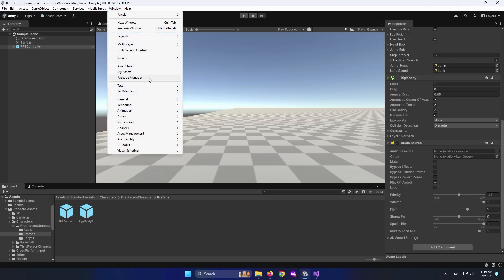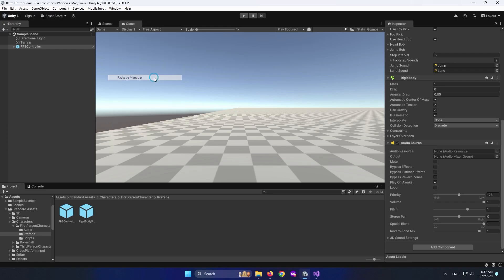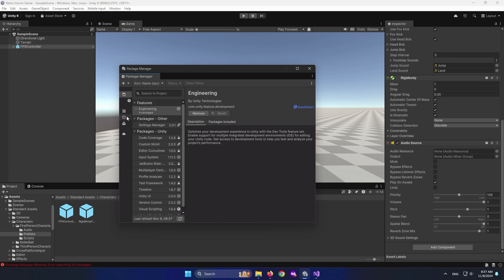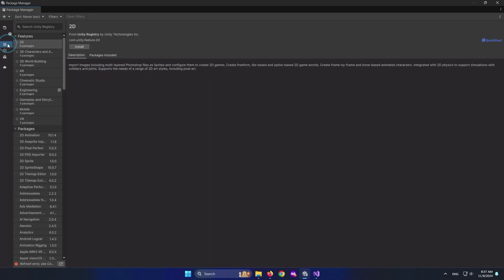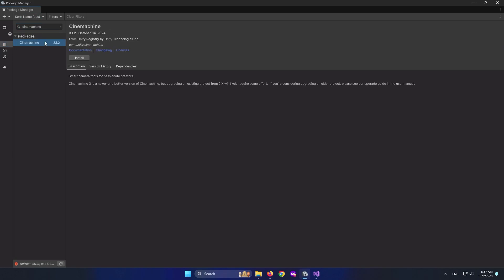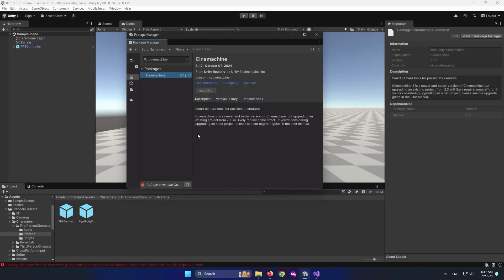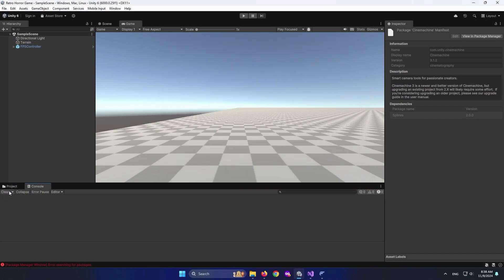Go to Window > Package Manager. You're going to find Package Manager — it's the same name across Unity versions. Go to your Unity Registry and search Cinemachine. Select it and install it to add it to your project. Now it's added.